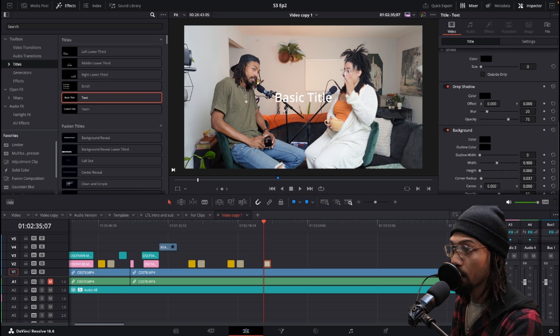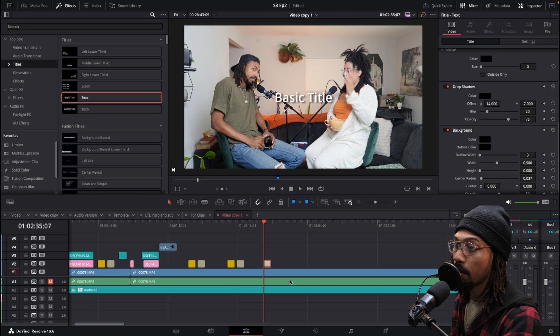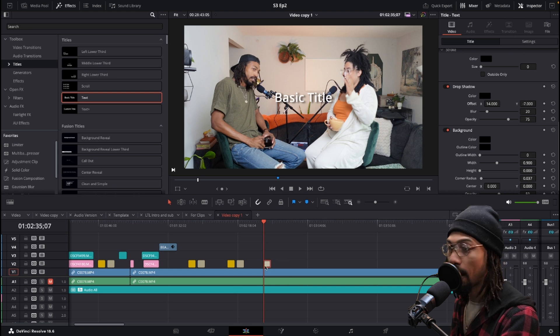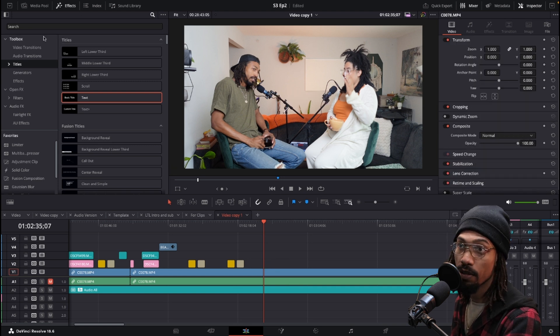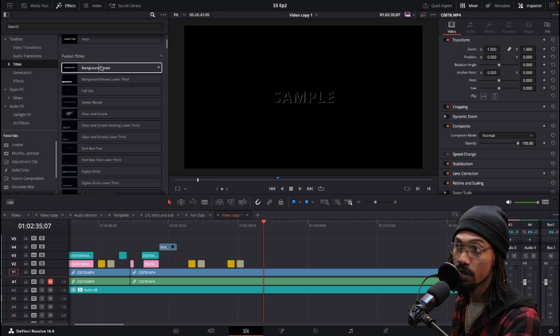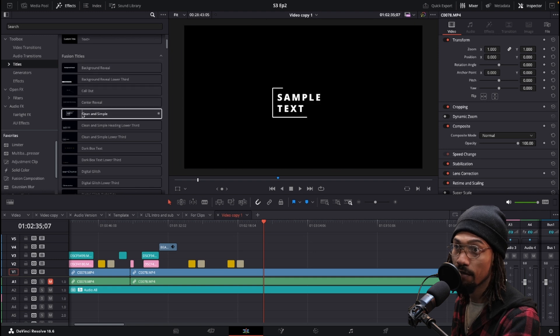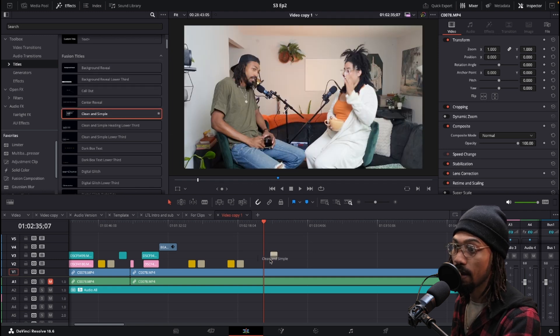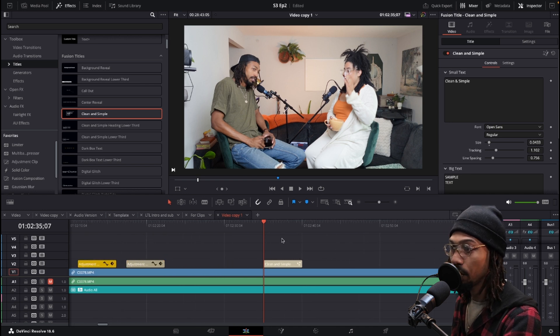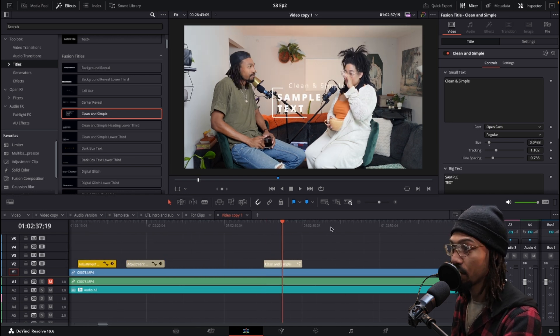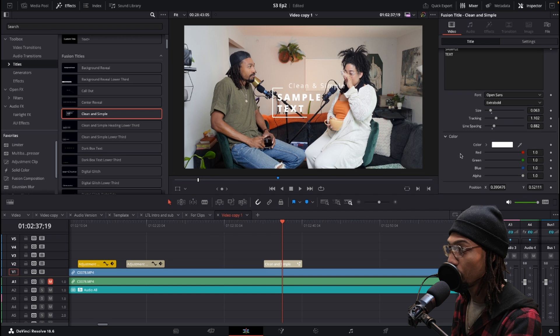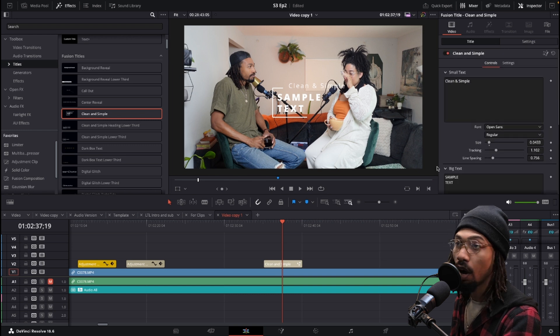But when you're messing around with the fusion title effects that they have built in, it doesn't have that. So what you can do if you still want to create a shadow because it doesn't have that as an option